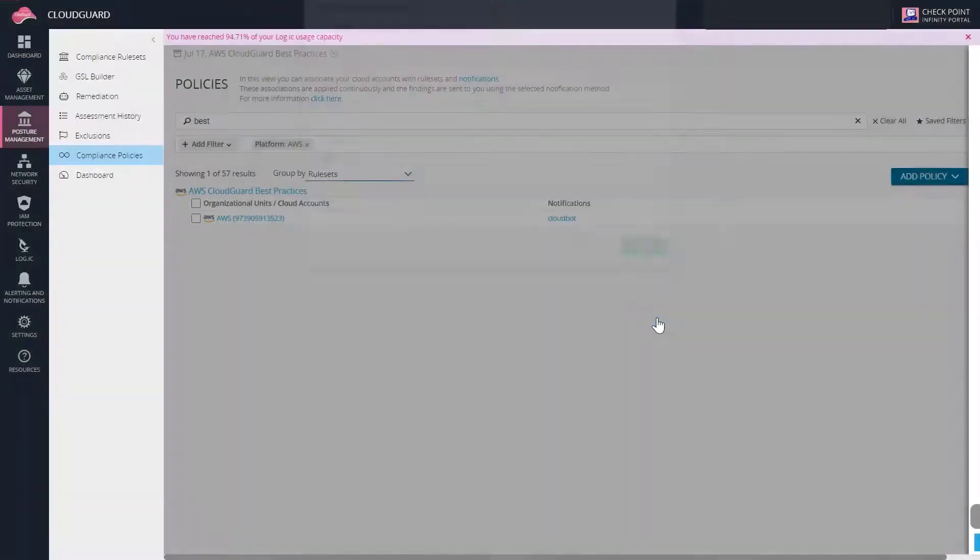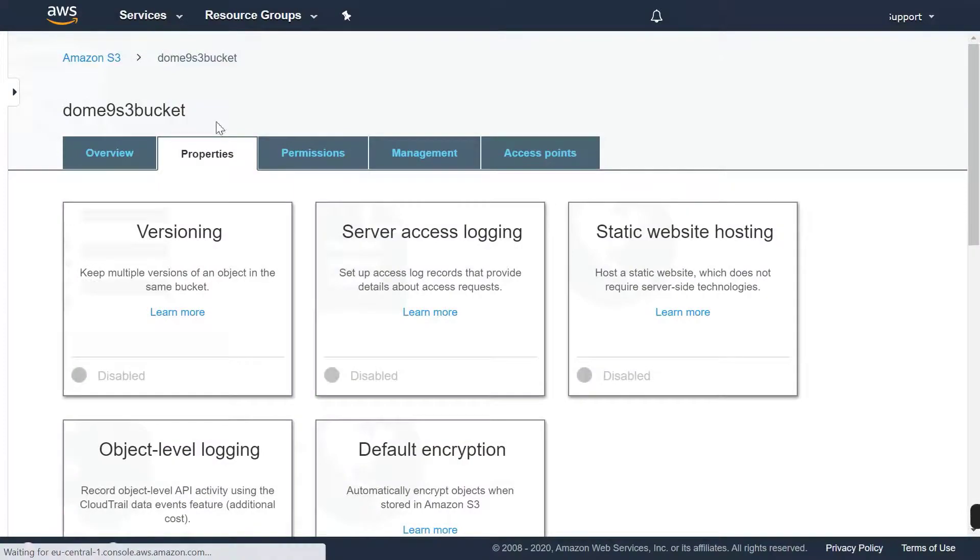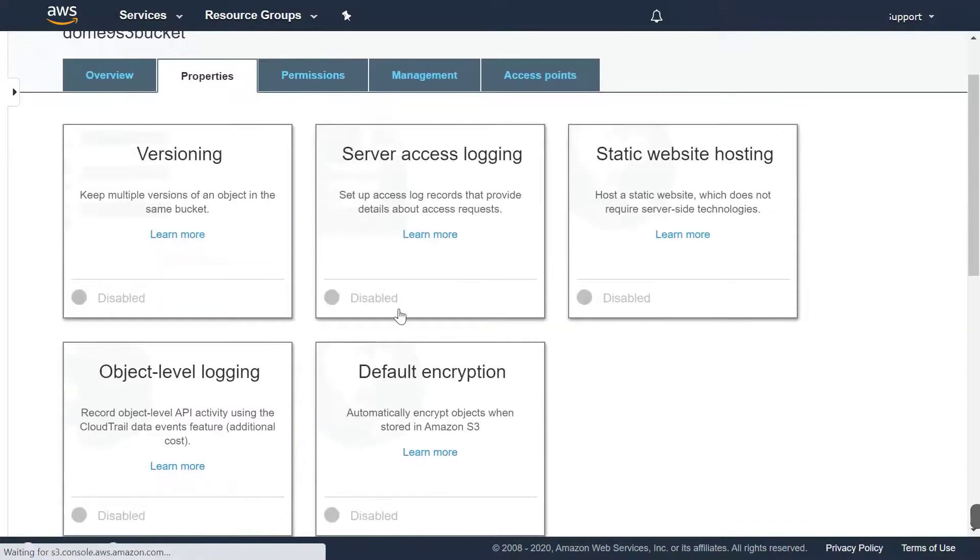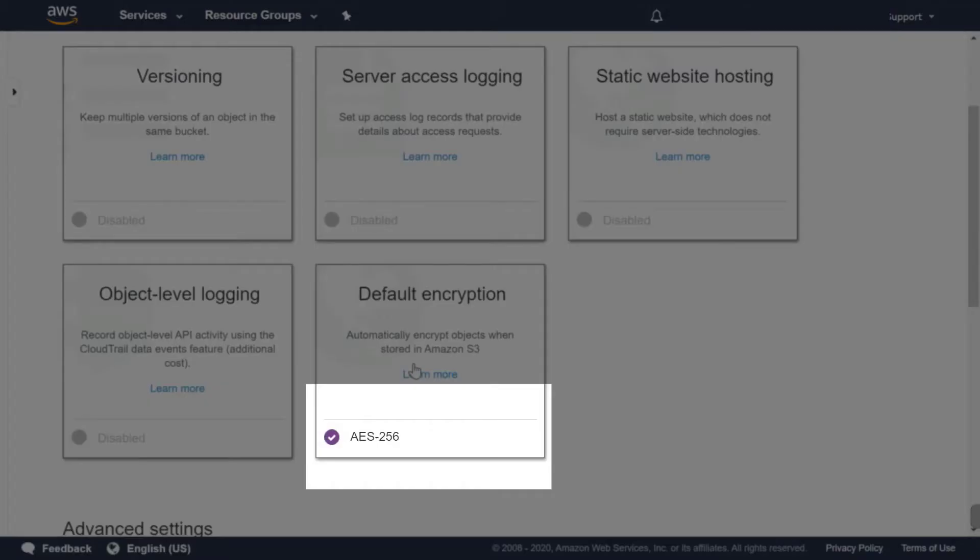Let's have a look at the S3 bucket again in our AWS account. Now it shows that encryption is enabled. This was done by the bot.